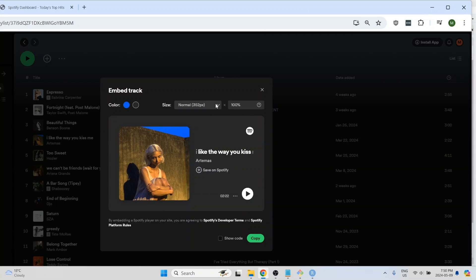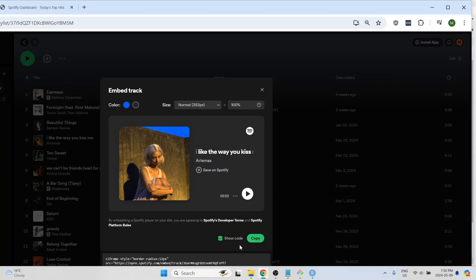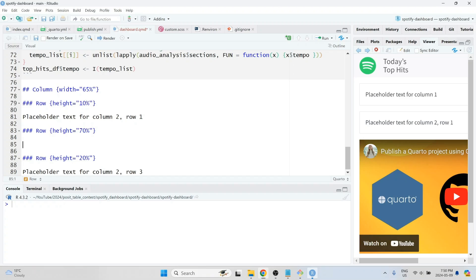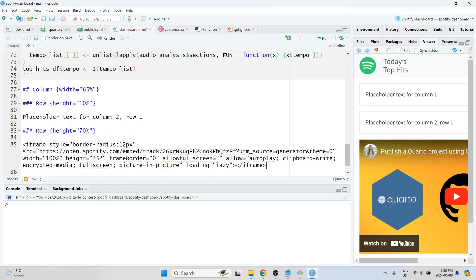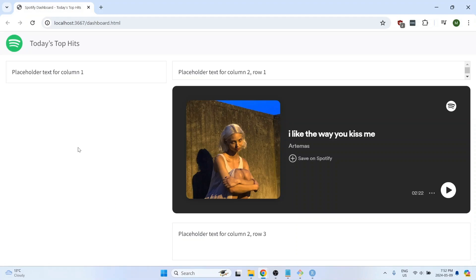You can modify the size of the web player, and then you can click the show code button and then click on copy. Similar to the YouTube video, you can just paste the code directly into your Quarto document. And when you render the document, you'll be able to play a preview of the song. When you click on the play button, it will actually play the music out loud.